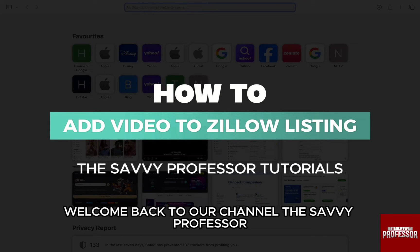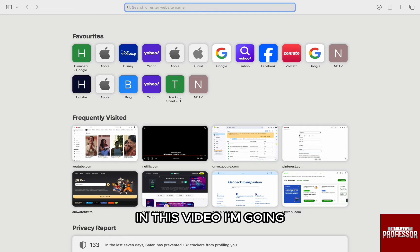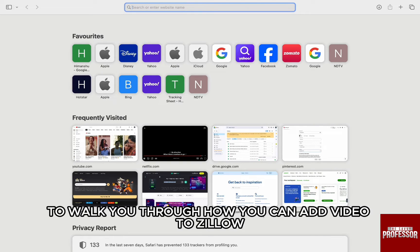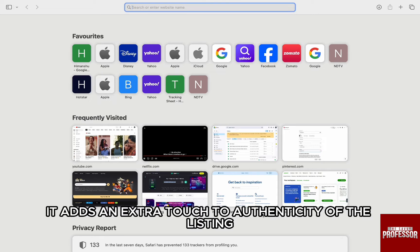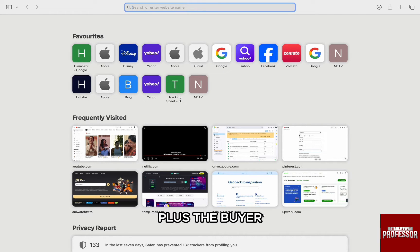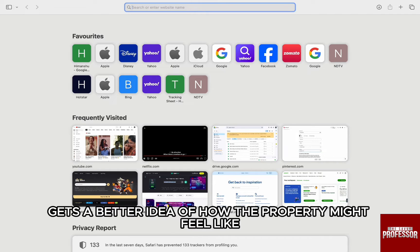Hello everyone, welcome back to the channel The Savvy Professor. In this video, I am going to walk you through how you can add video to a Zillow listing. Videos are a great element to add to your listings on Zillow — it adds an extra touch of authenticity to the listing, plus the buyer gets a better idea of how the property might feel like.